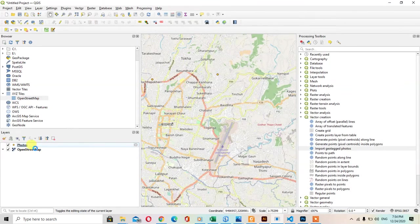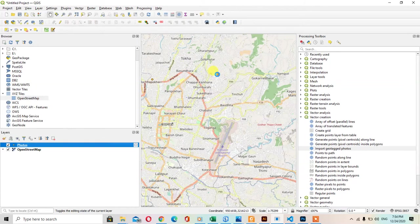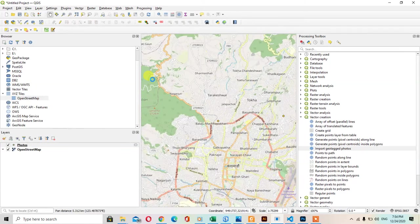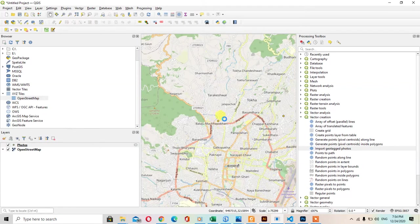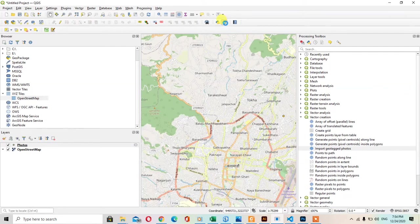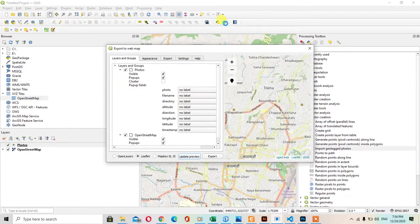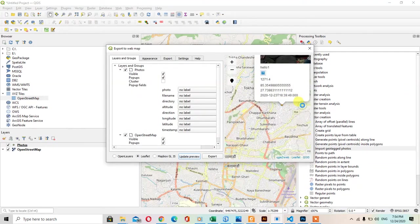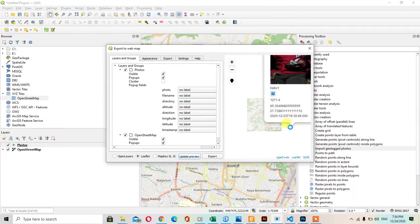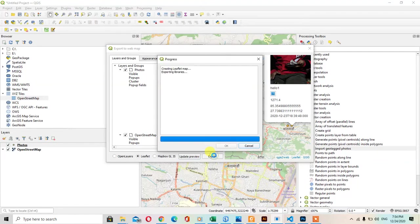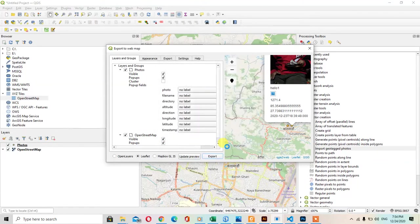After this, this geotagged image will appear. My computer gets hanged, so I have problem in clicking in this QGIS. I will show you by creating a web map. When you create a web map and you click here, you can see the image of the geotagged image. You can export it and also see this image in a browser.